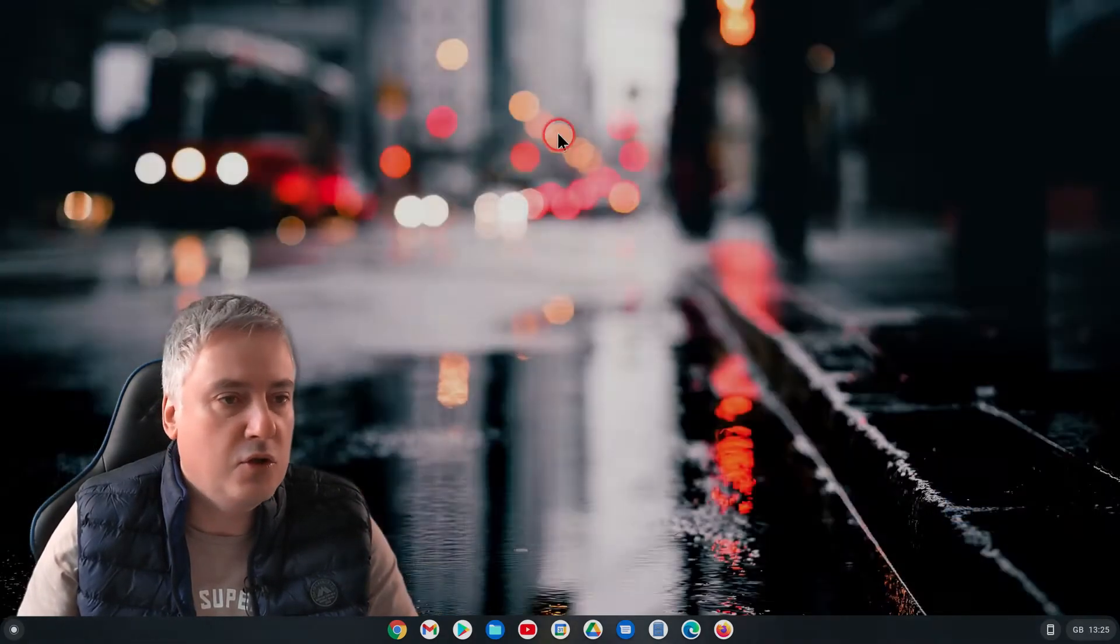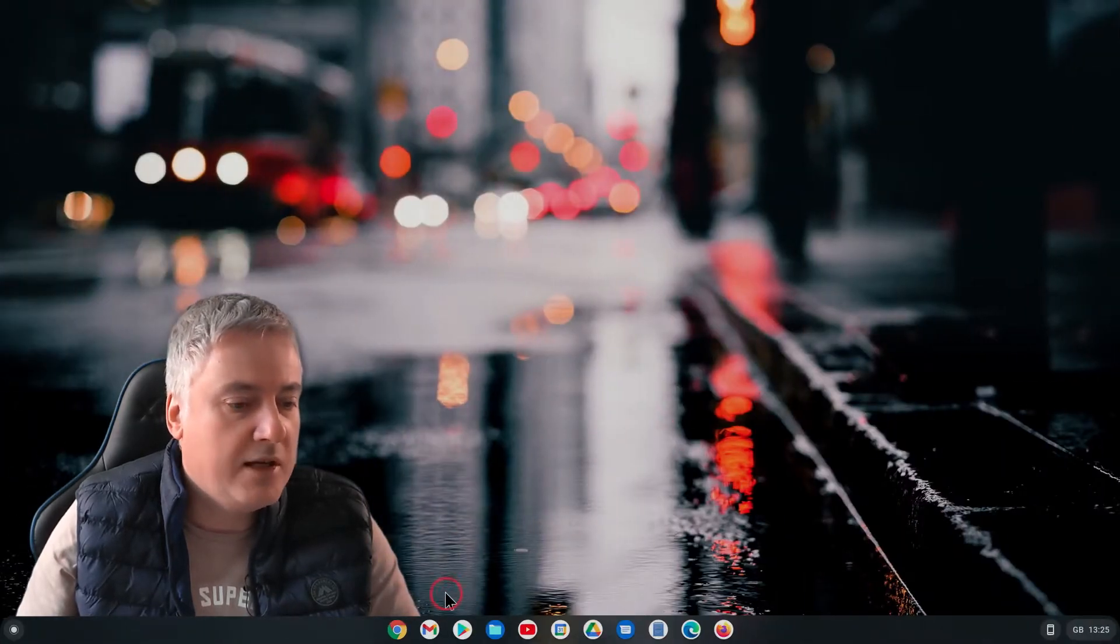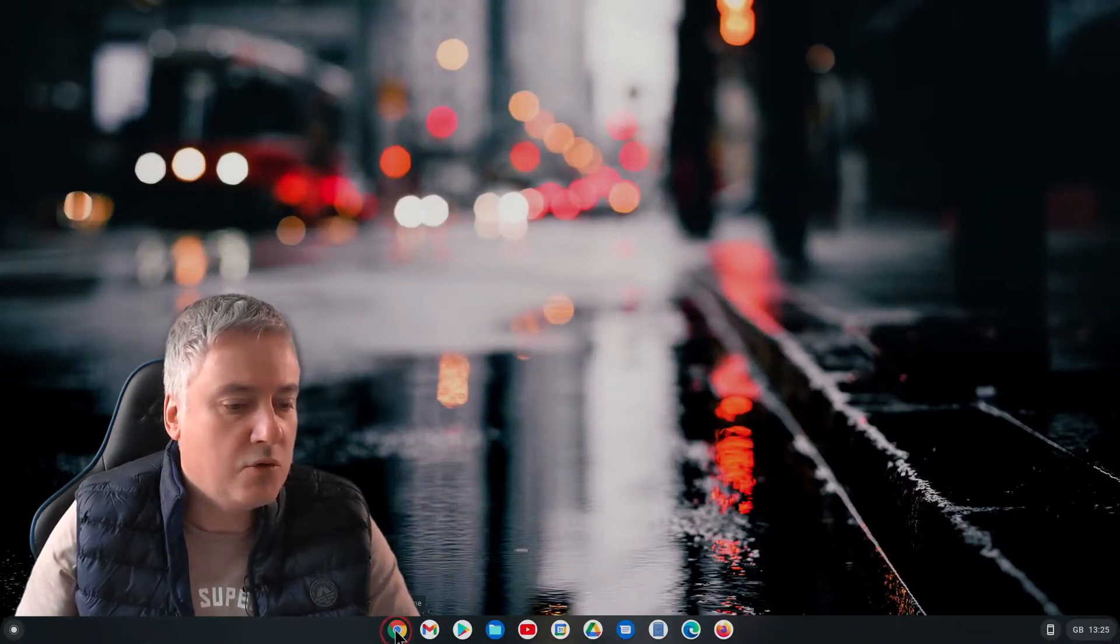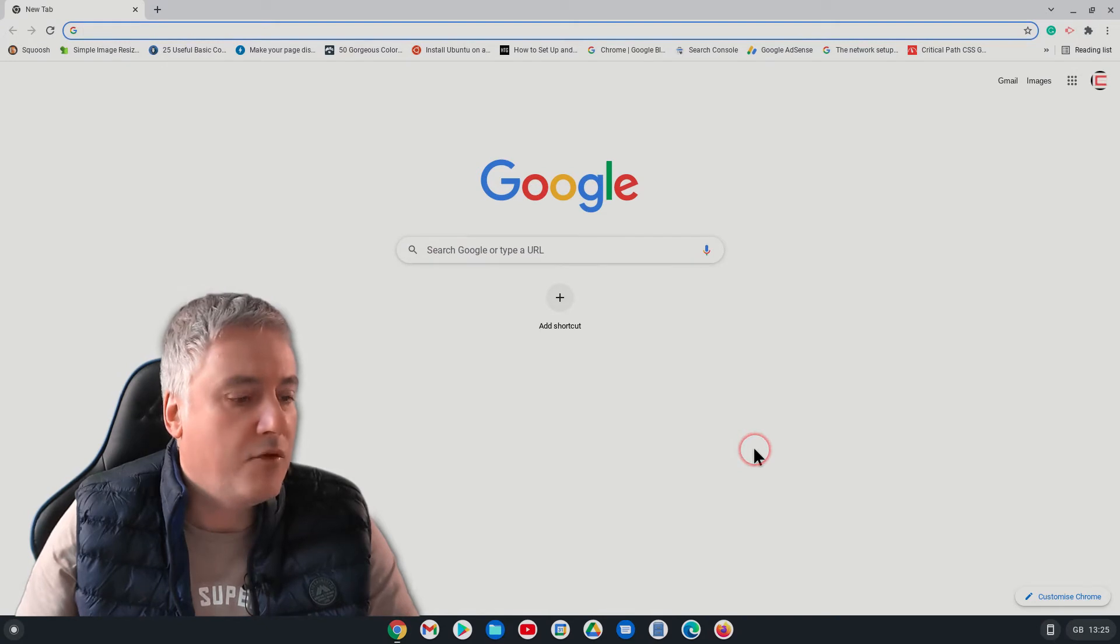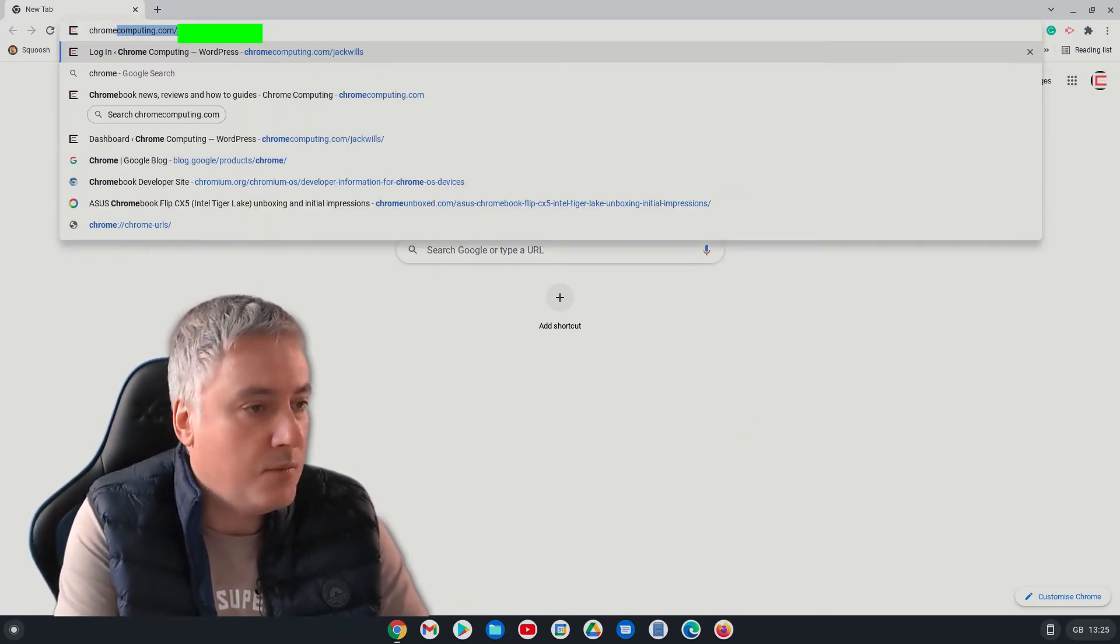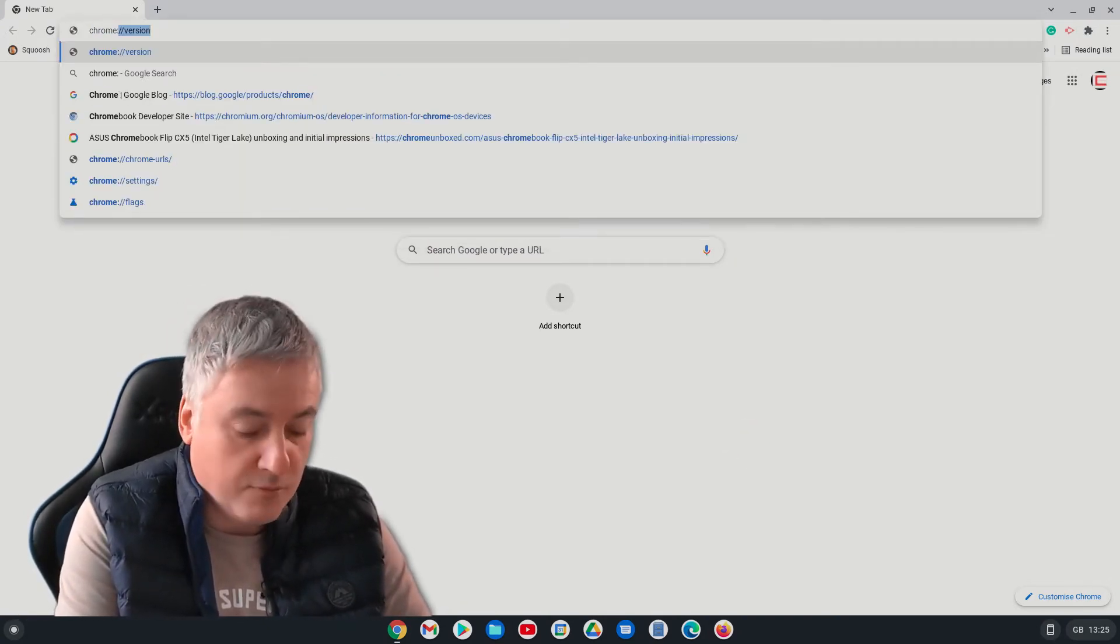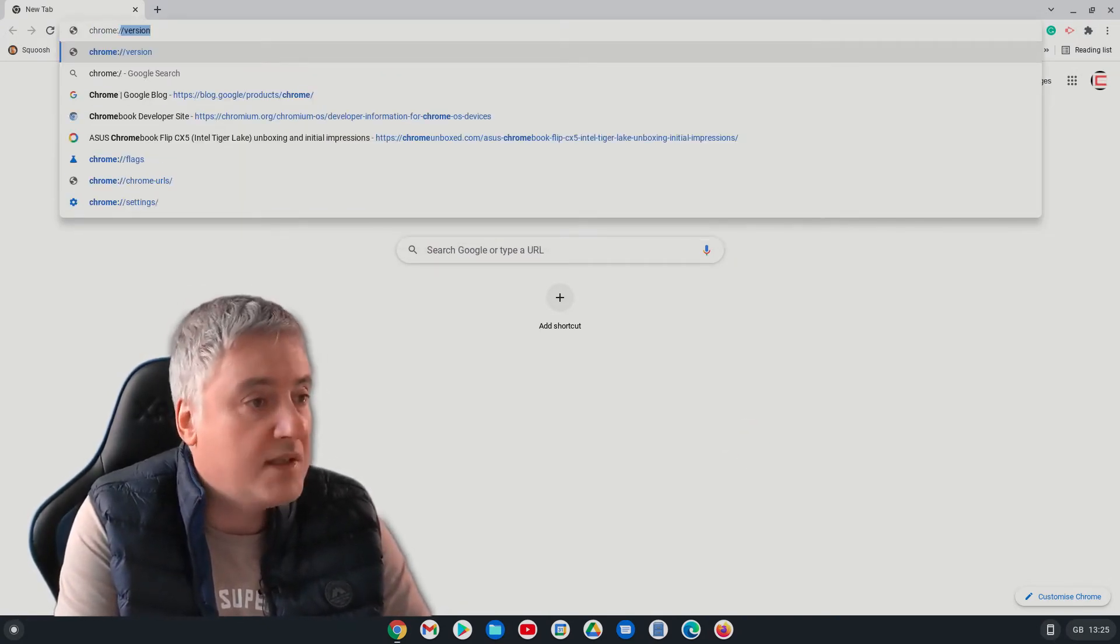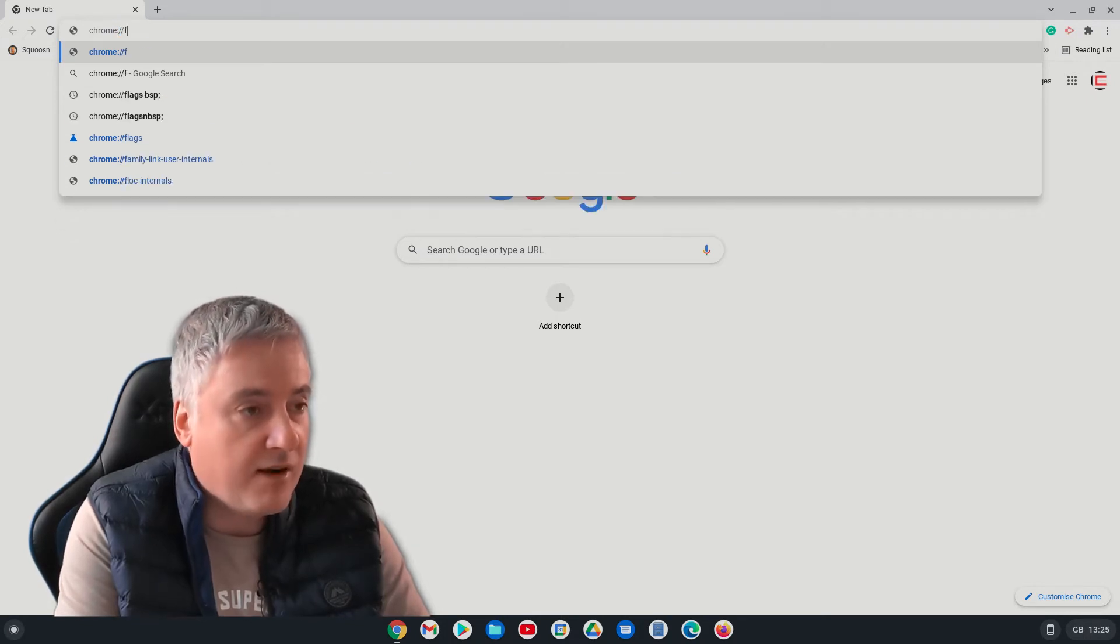So I'll just quickly close down that YouTube page. What you need to do is go to Chrome, and from here just type in chrome colon forward slash forward slash and then flags.